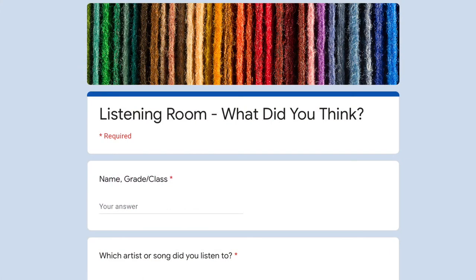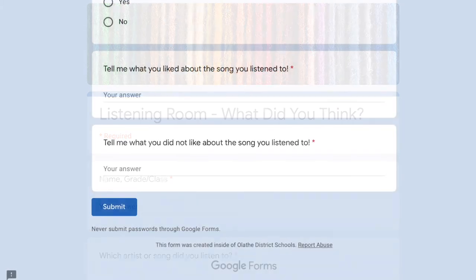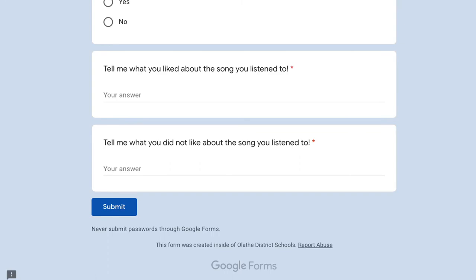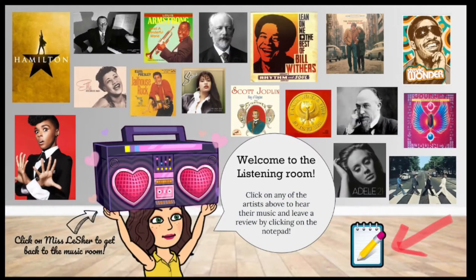Once you've answered all the questions on the Google form you hit submit, which is at the bottom. This will send your Google form to me and then I can read what you thought of the song. For this assignment you need to listen to three different songs that you find in my music room and fill out three different listening reviews.